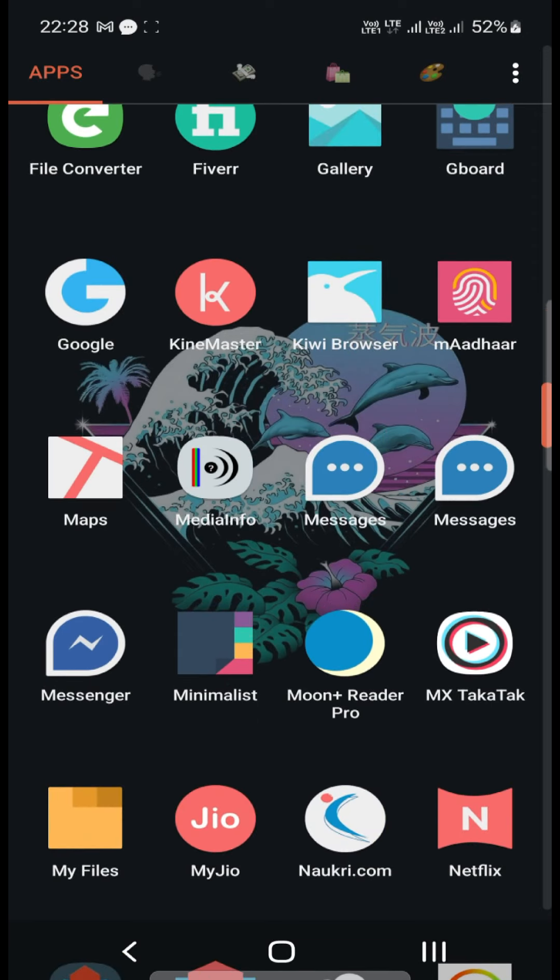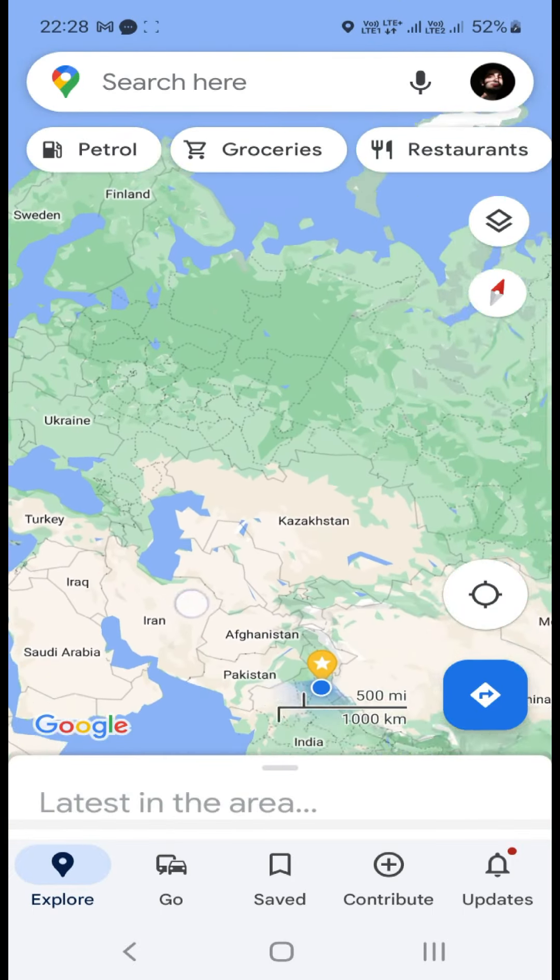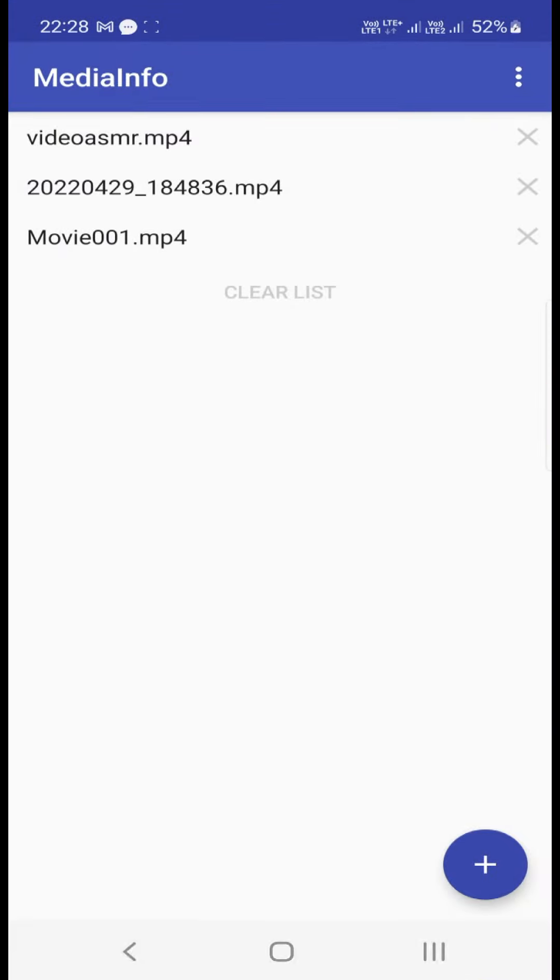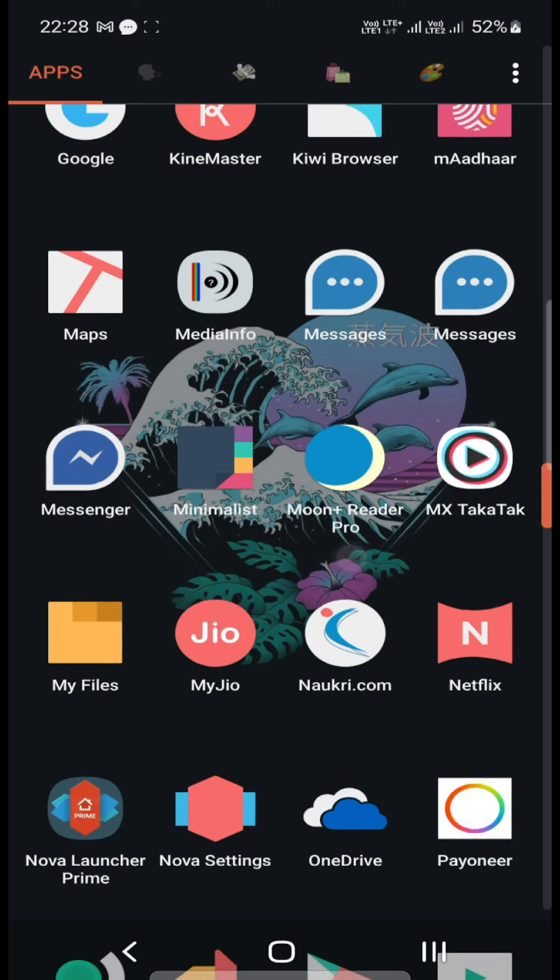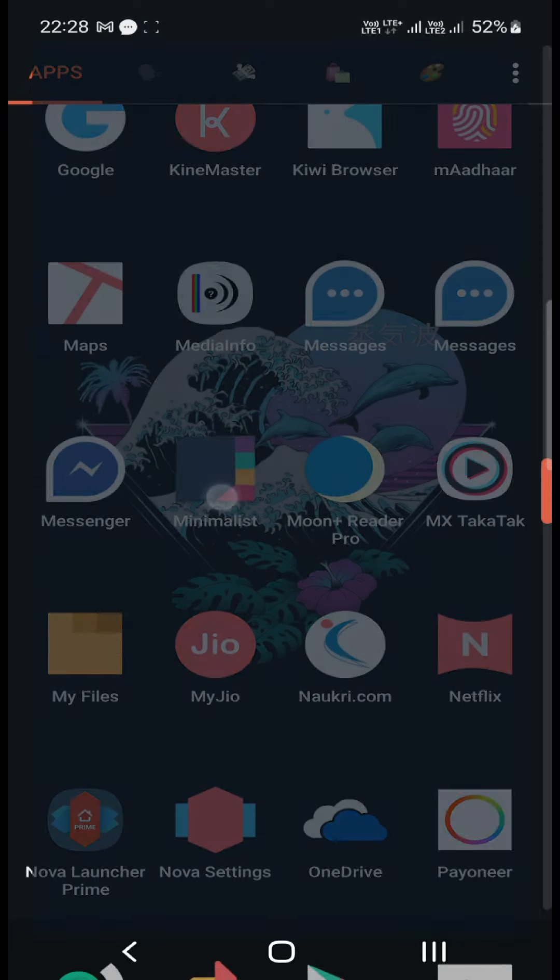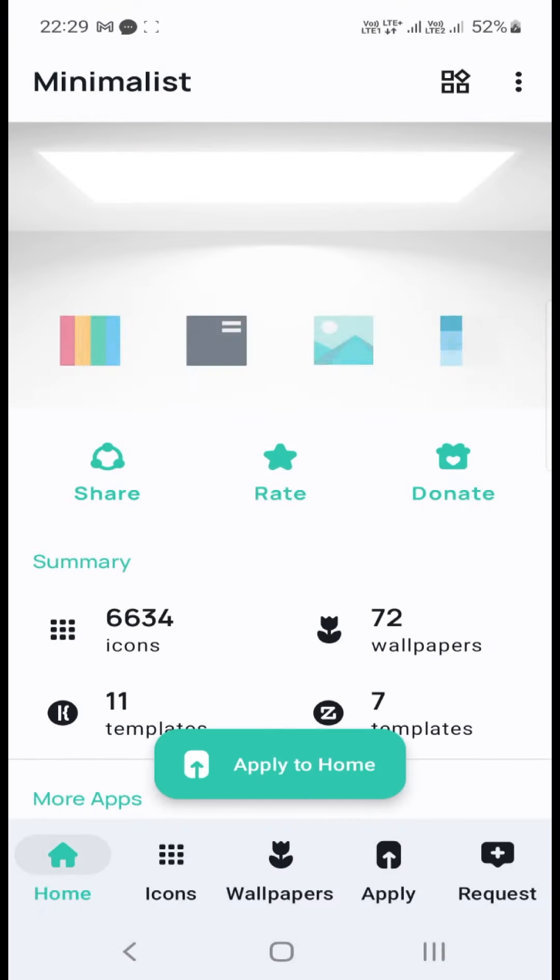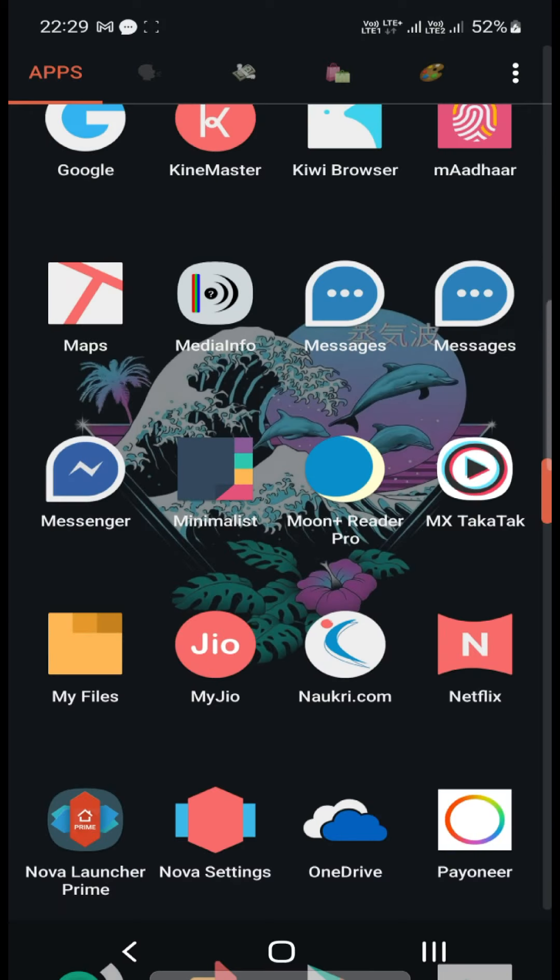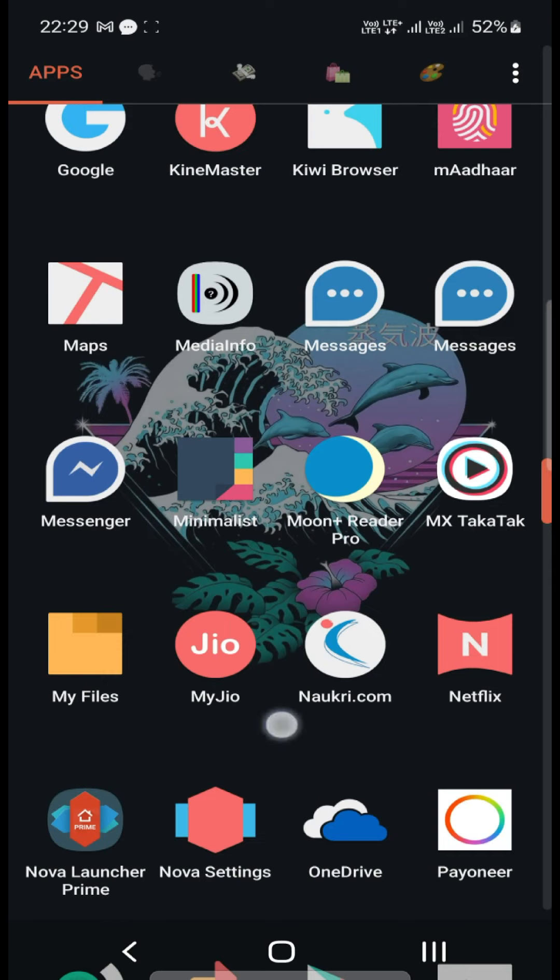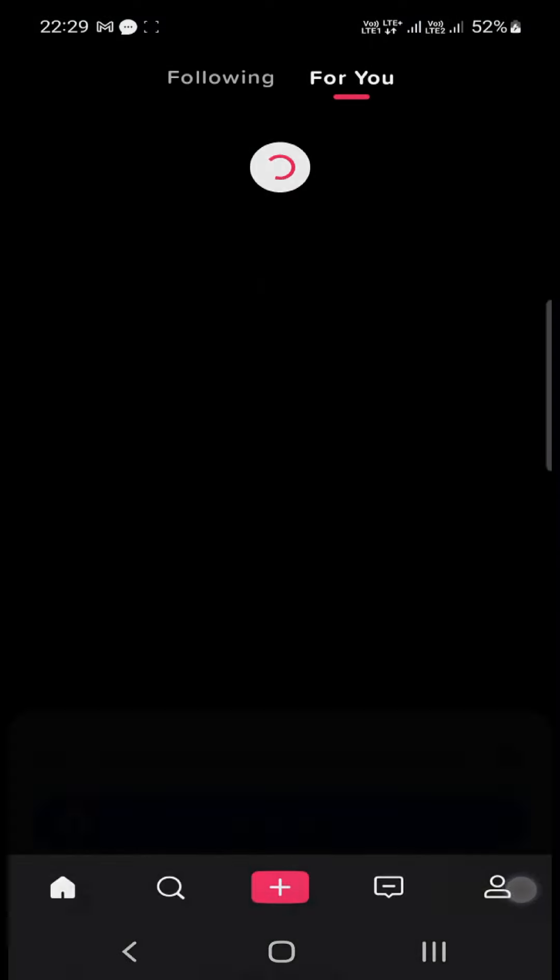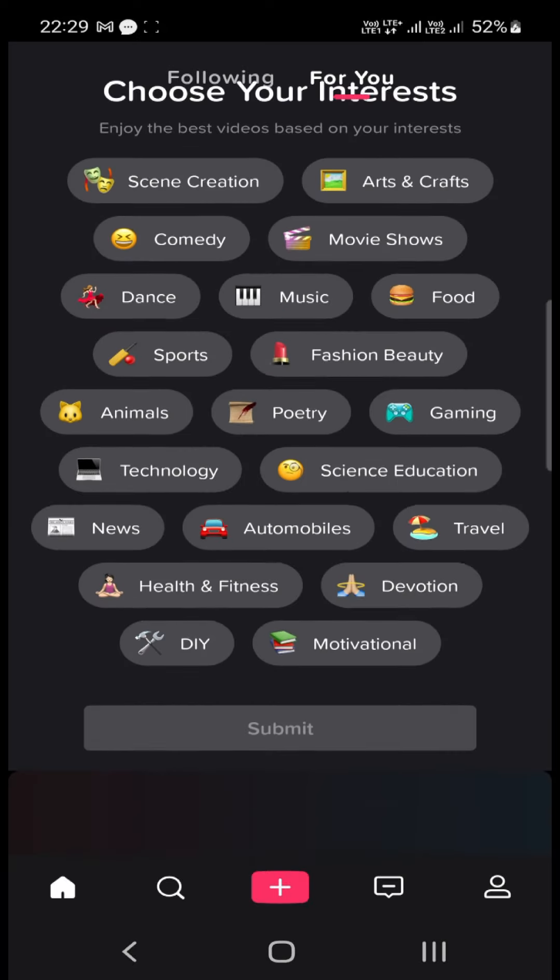M Aadhaar is basically mobile version of Aadhaar card. Maps which are 2D maps if you want to see it. Media Info gives you information about your videos or audios. Then different messaging apps like Google's and Samsung's messenger app. Minimalist is amazing, it's basically a custom icon pack. I really like it. Moon Plus Reader is where I read ebooks. MX Taka Taka, I don't use it much but sometimes I do.